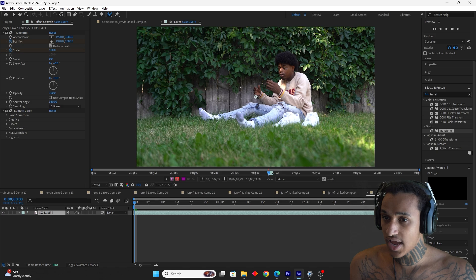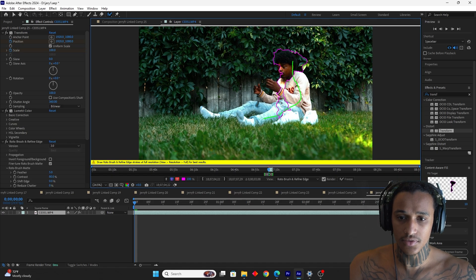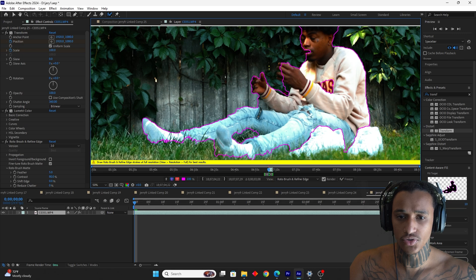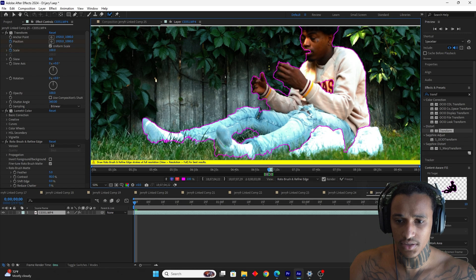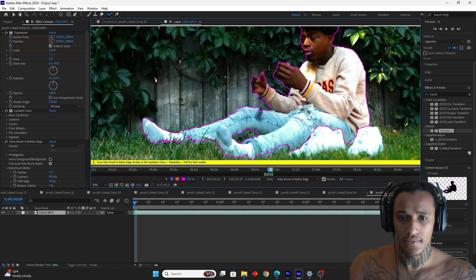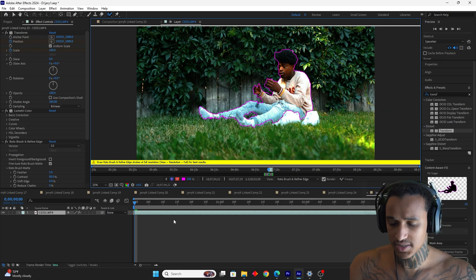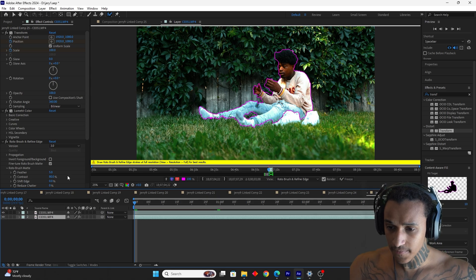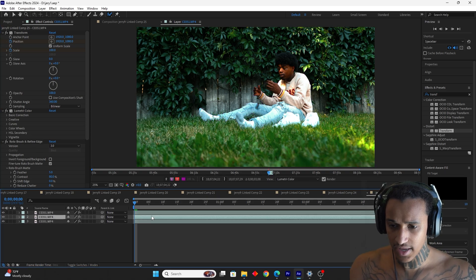Here we go with the fourth one. Double-click, rotoscope him out — it's a little hard because of the grass in the background. Taking it through the process step by step. Once you get it perfect on the first frame, After Effects will clean up the rest for you. Let's play it — looks pretty good. Duplicate, delete the background layer, duplicate again, now we've got the clip in the middle.